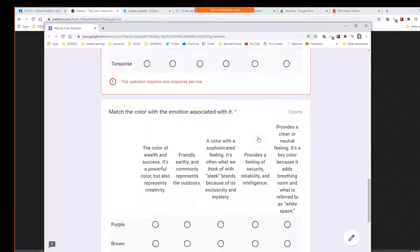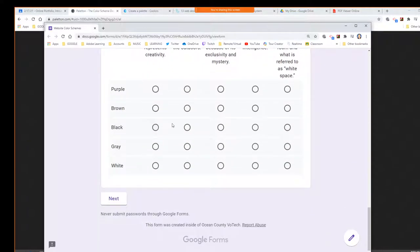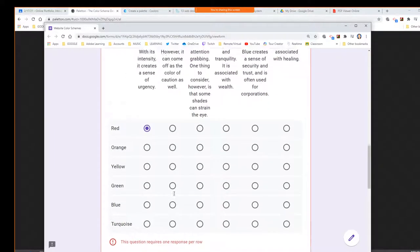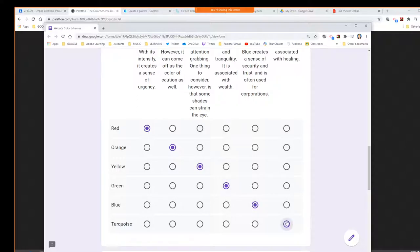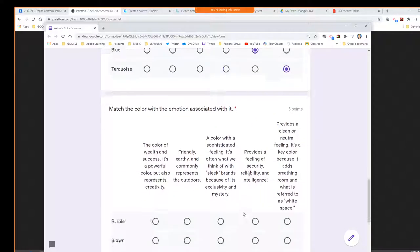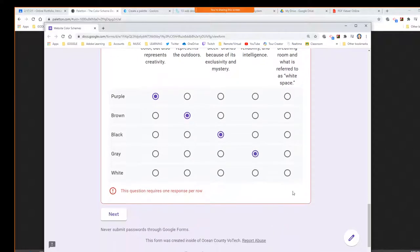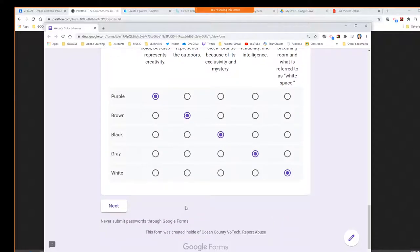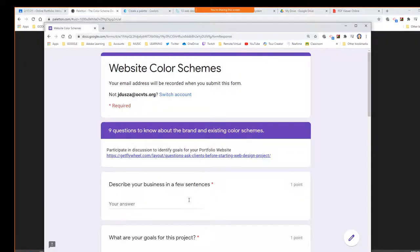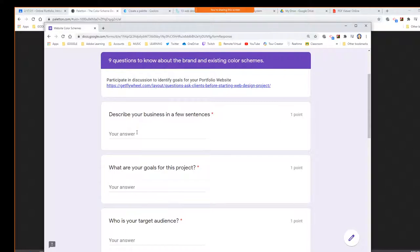Some resources there if you really want to dig into that a little deeper. Now we know some information about color schemes. Now we're going to think about our own business. We've moved on to section two of the form, and we're going to think about making this website.